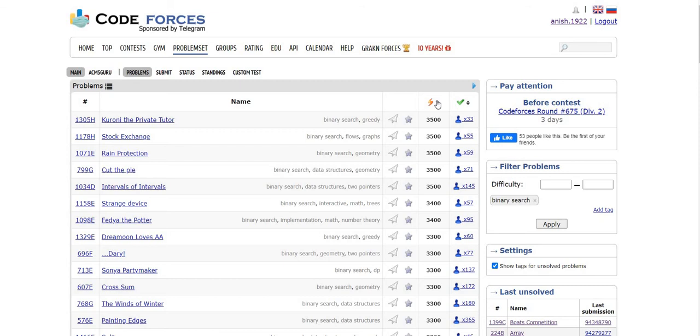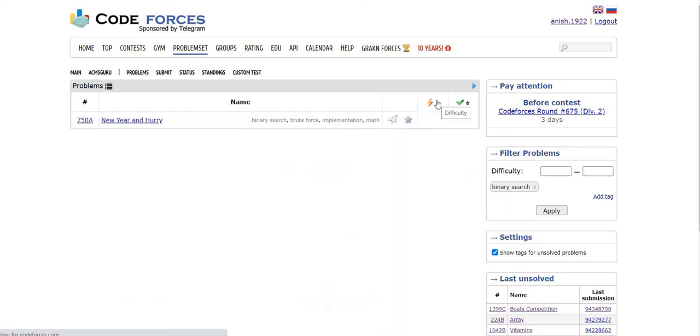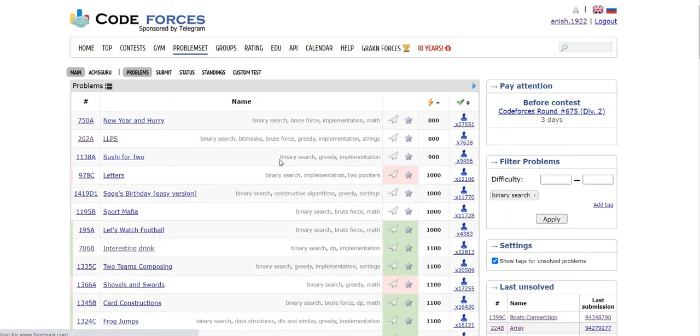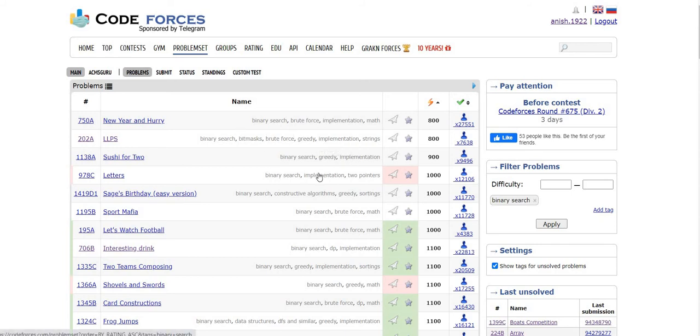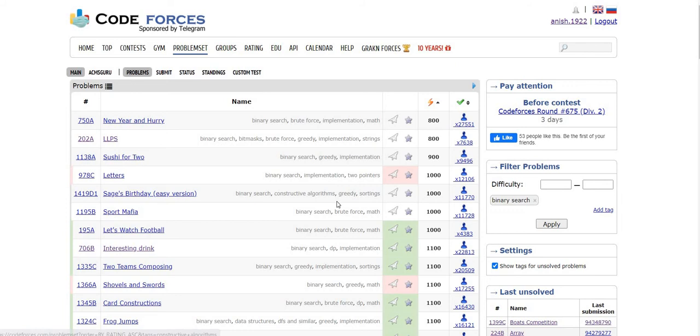...am new to binary search, so I'm interested in solving problems of very low difficulty. I'll click again and here you can see the problems with difficulty level starting from 800. You can solve them one by one to gain confidence on binary search.